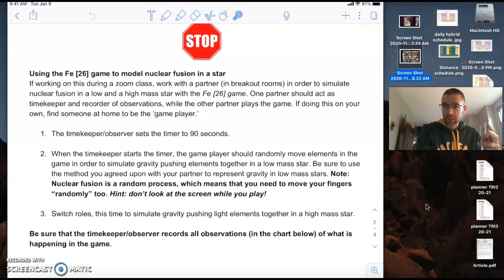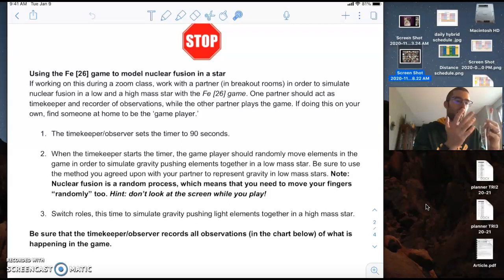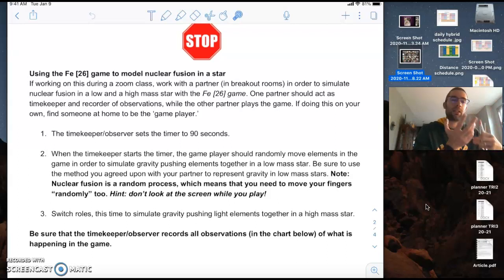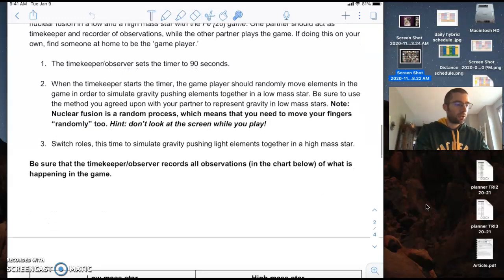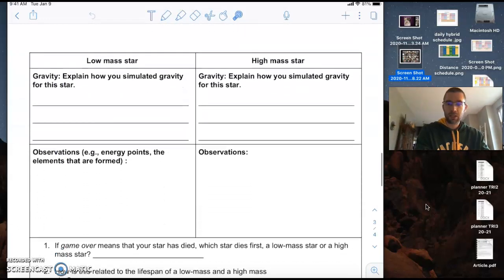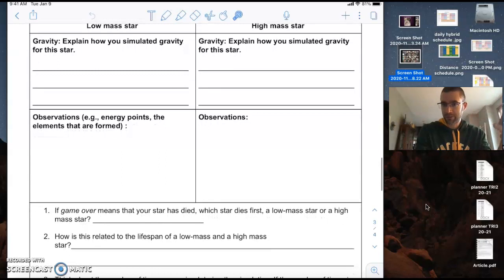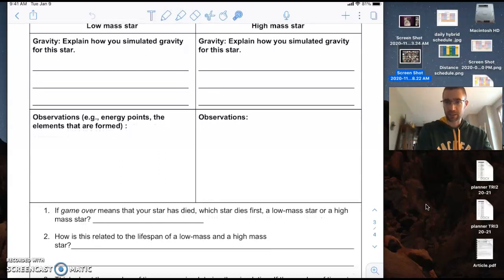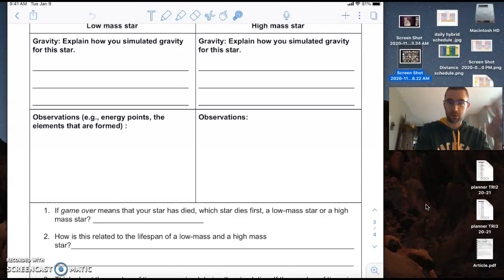And you're going to play the game—the other person is going to play a game as a high mass star. Okay, so think about the role of gravity and fusion and how those things go together. All right, what you're going to end up doing though is making sure that you explain your process and how you were able to kind of simulate gravity in the game and make sure you have observations for both low mass and high mass stars.